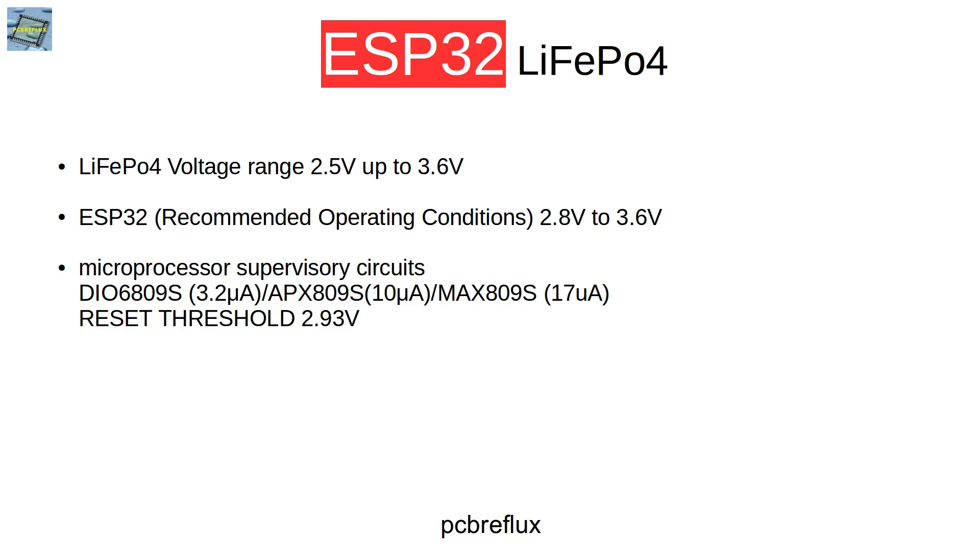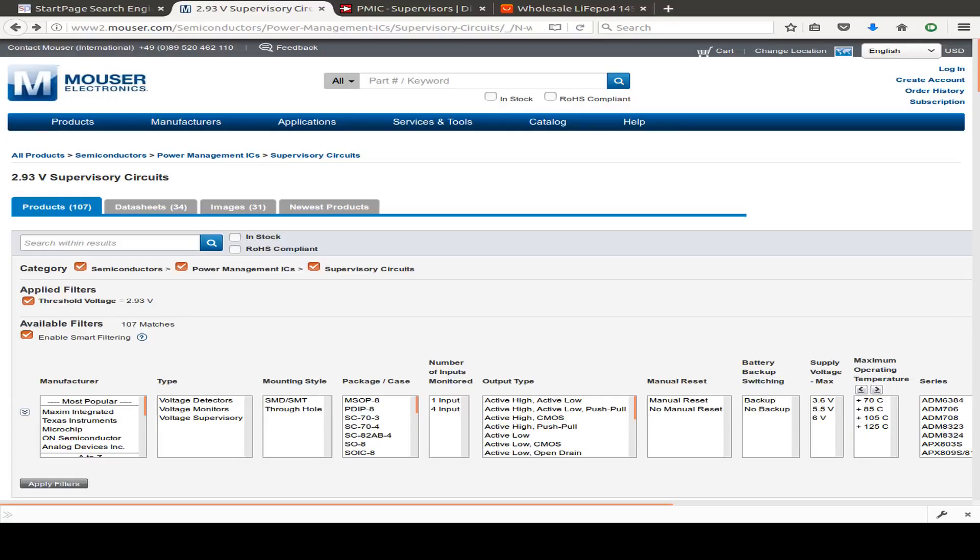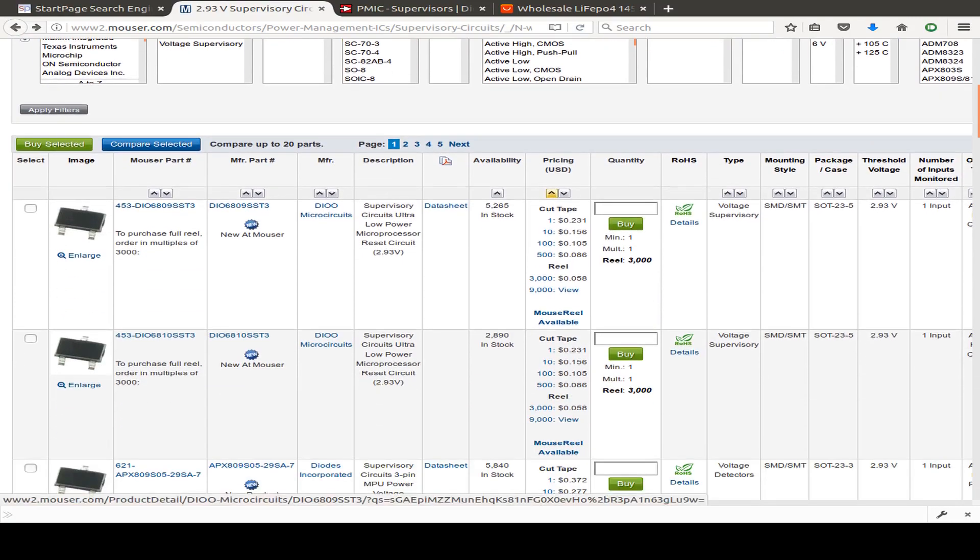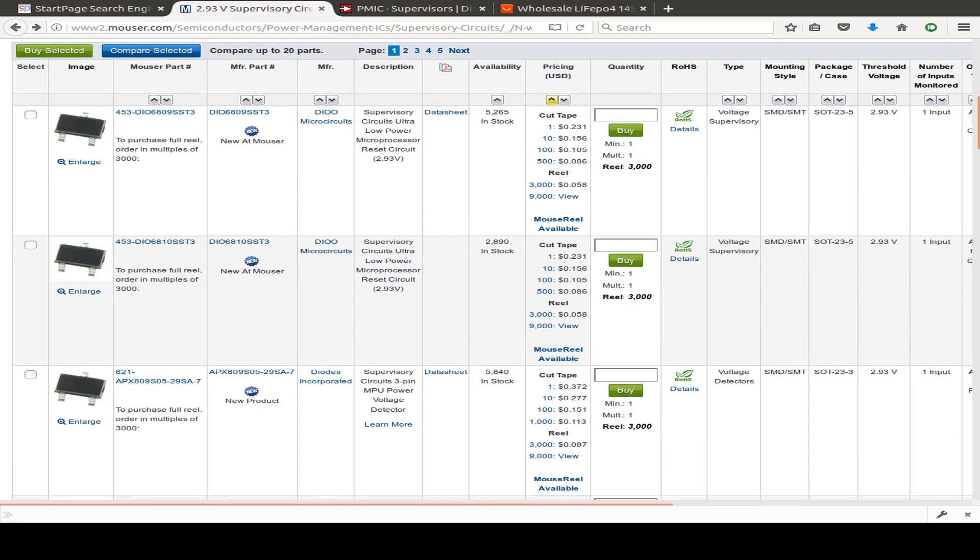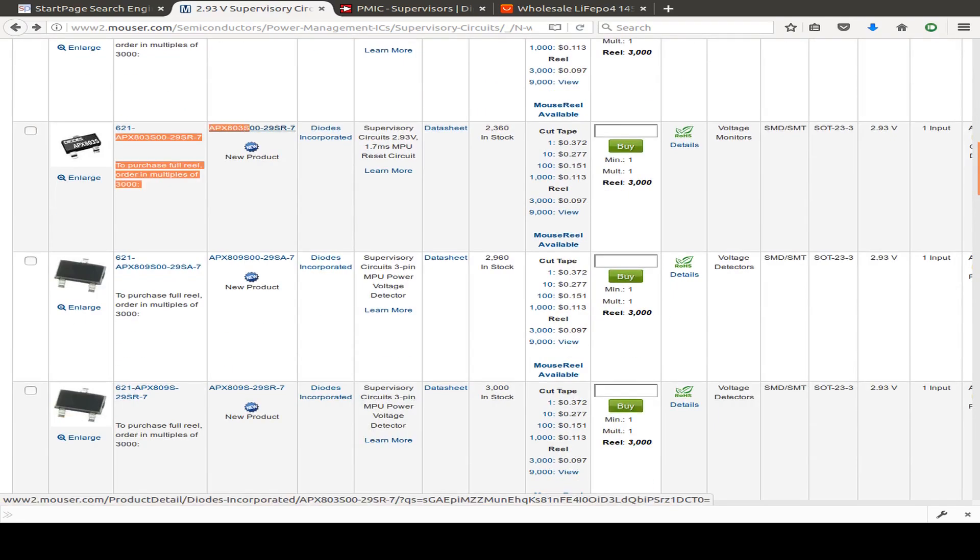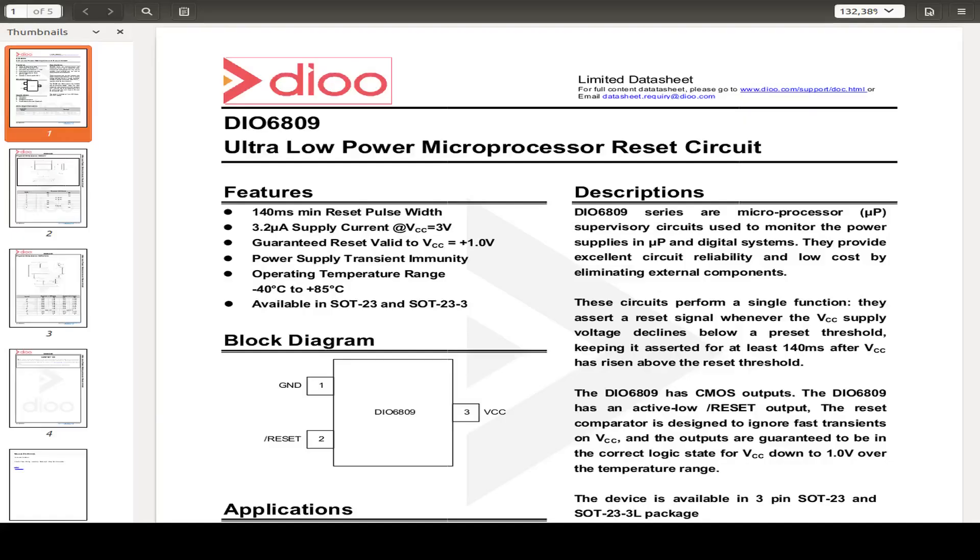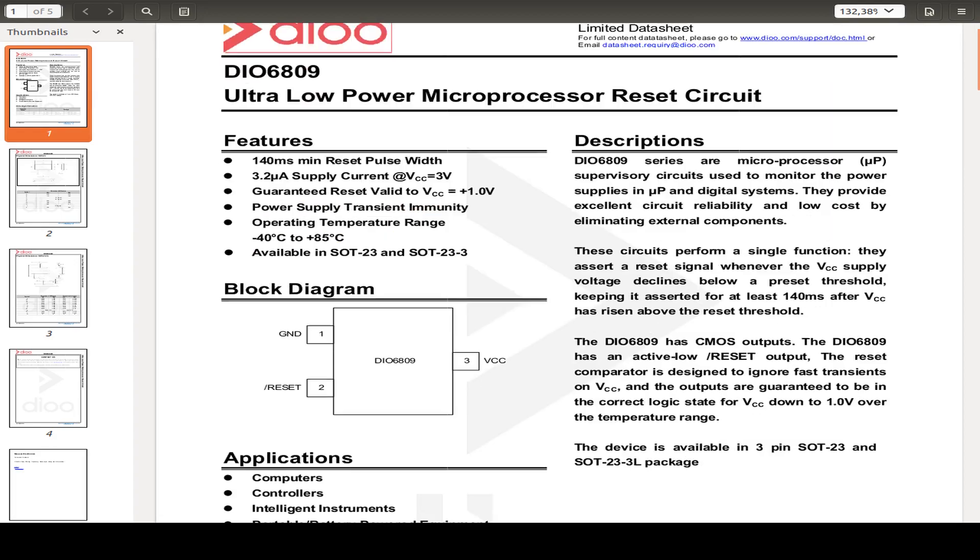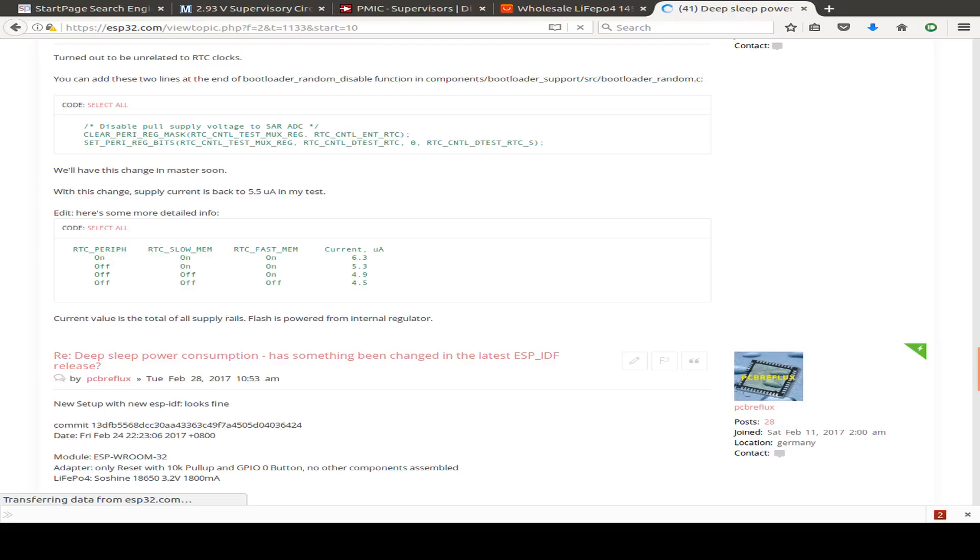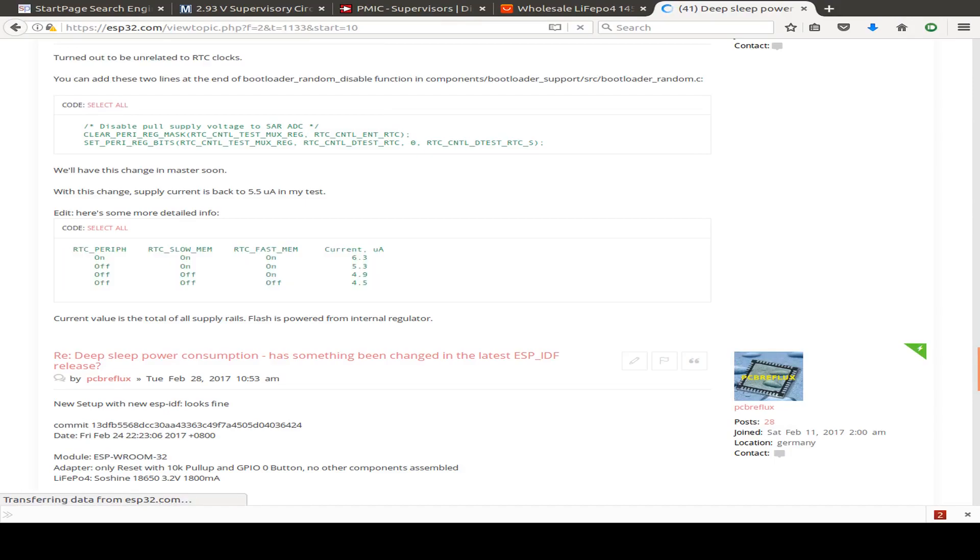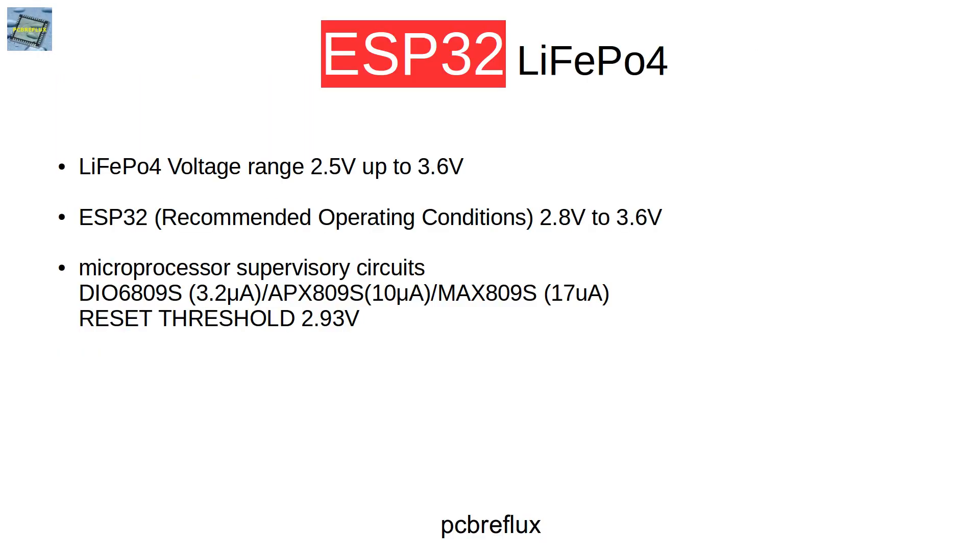And I use a microprocessor supervisor circuit, that's available from different manufacturers. And we can use maybe the DIO6809S with a typical supply current from about 3.2 microamperes. And that's below the deep sleep current consumption of the ESP32. So that fits our needs.